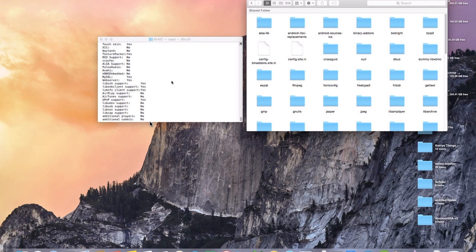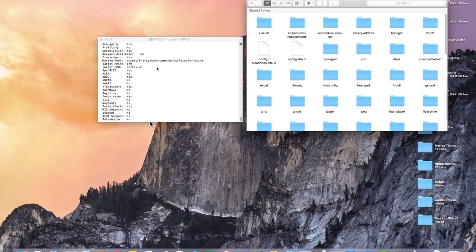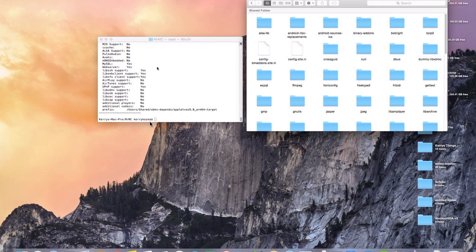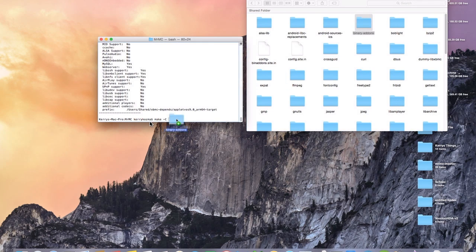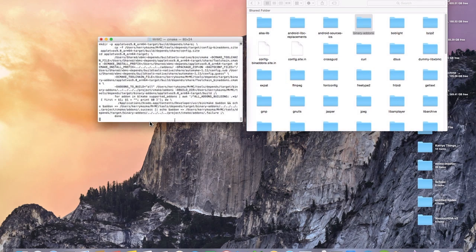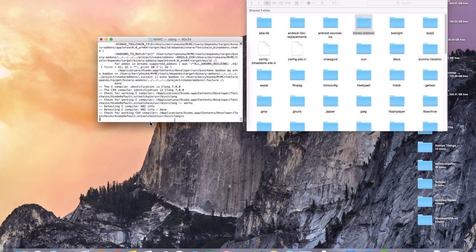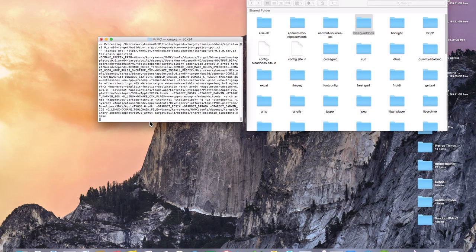There we go. And as long as you see all this right here, Mr. MC configuration, everything went well. So the next command we're going to do is going to be another make command with a hyphen and a capital C. And you'll put a space right there and then you're going to grab binary add-ons and just drop it right there and hit enter.